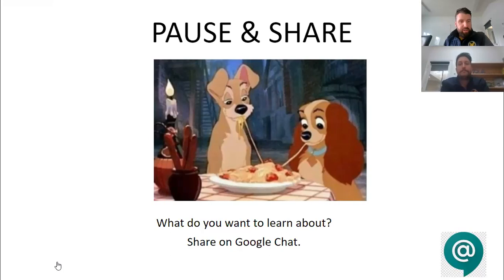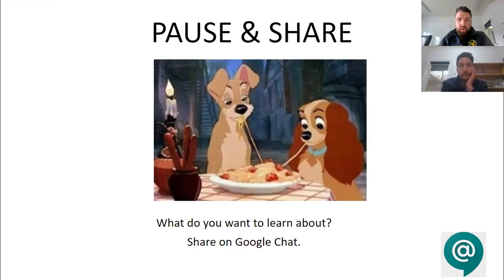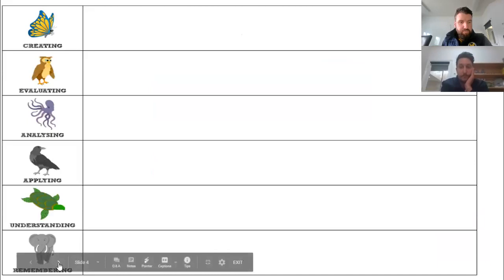You should have written whatever you want to learn about. Some of you might want to learn about teaching and learning focused things - something to do with your work - or it could be something personal. There are no real rules. We're just going to see how Bloom's can help us learn at a deeper level.